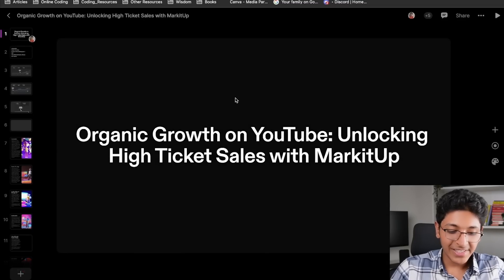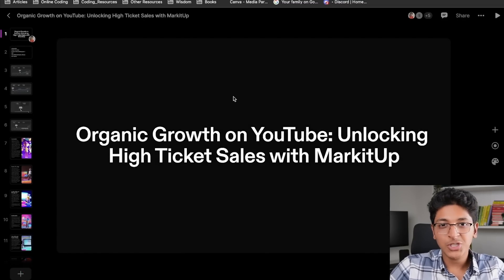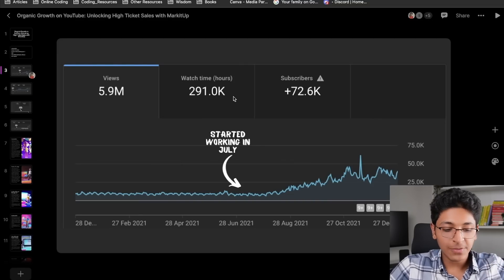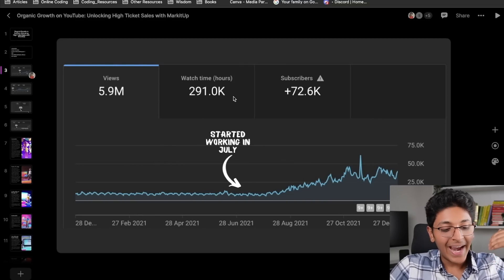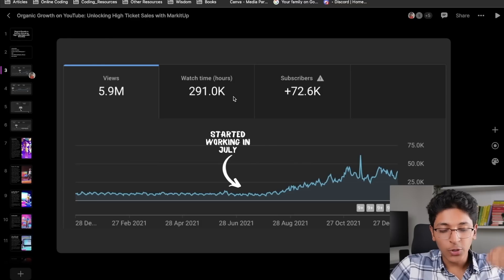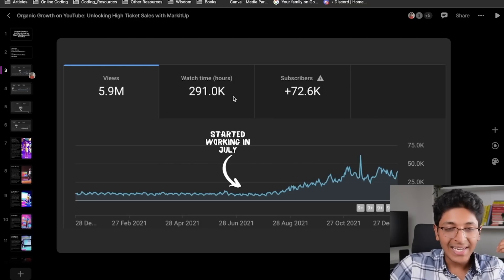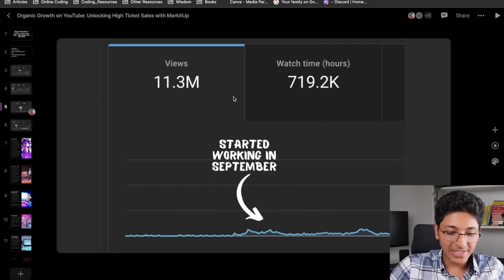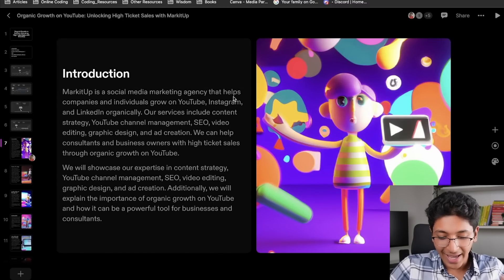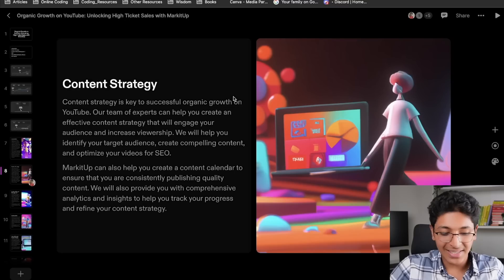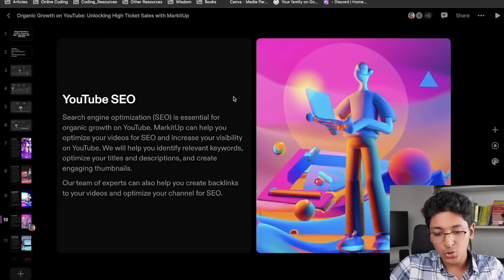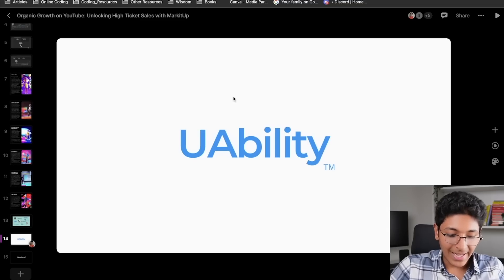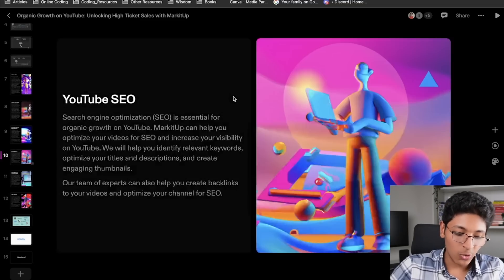At MarketUp, we made one pitch deck that we use to pitch to a lot of clients, showing how we can help them with our services. We used Tome to create this presentation in less than 10-15 minutes and were good to go, ready to present it in front of our audience. You can see the images and how amazing they look, and you can obviously change them to your own liking.